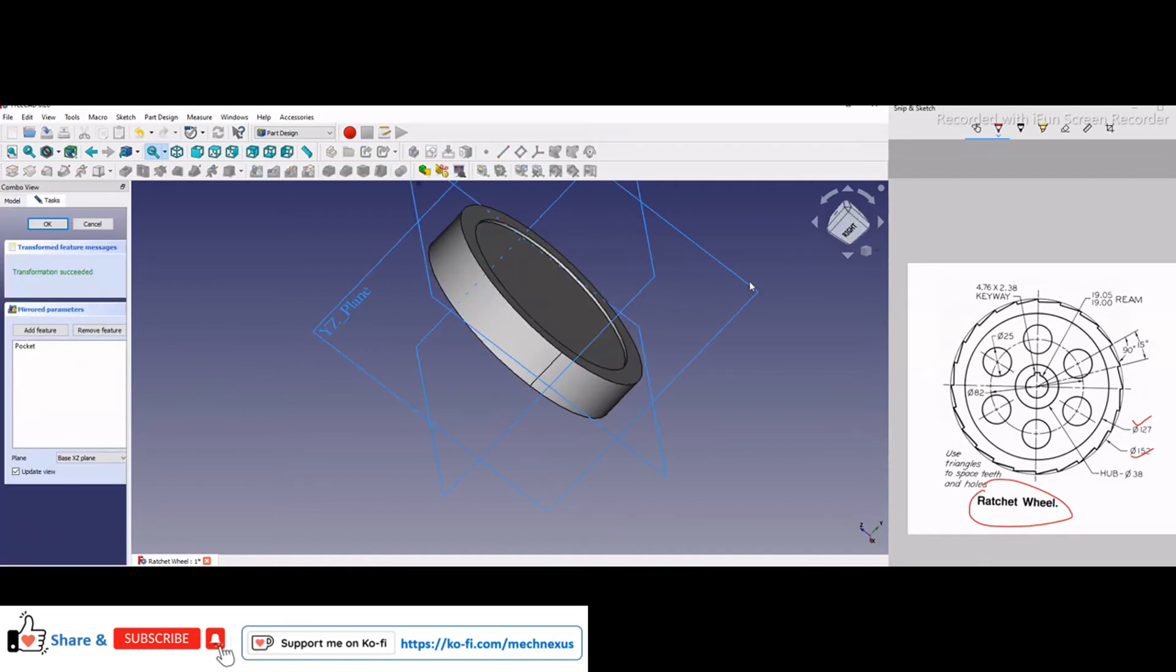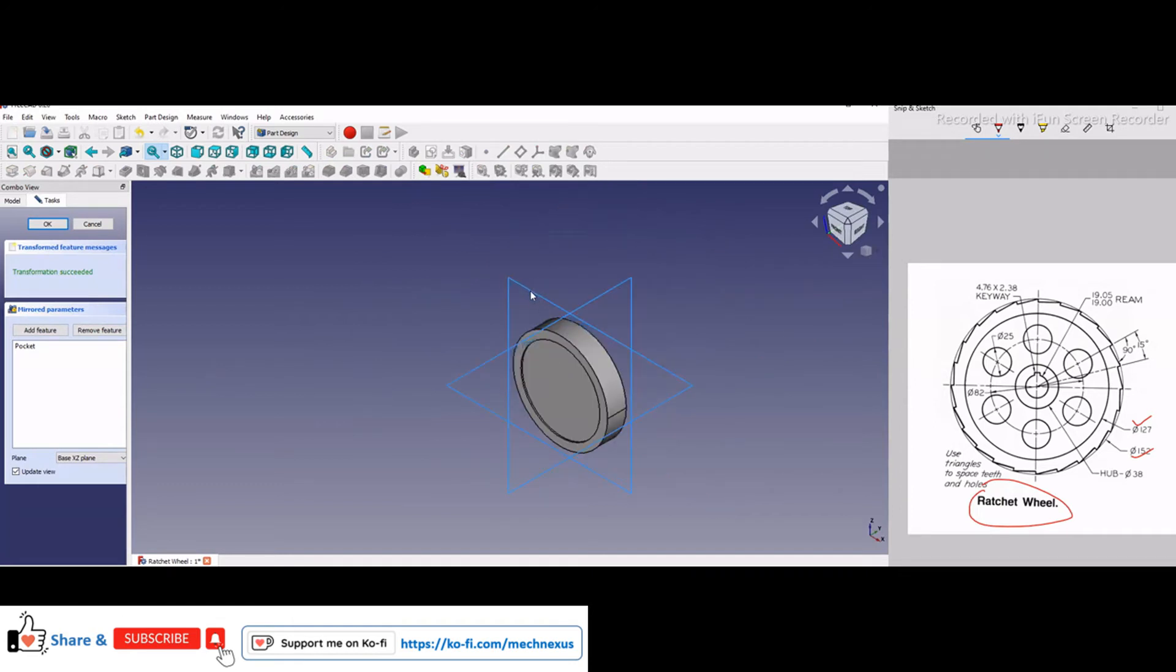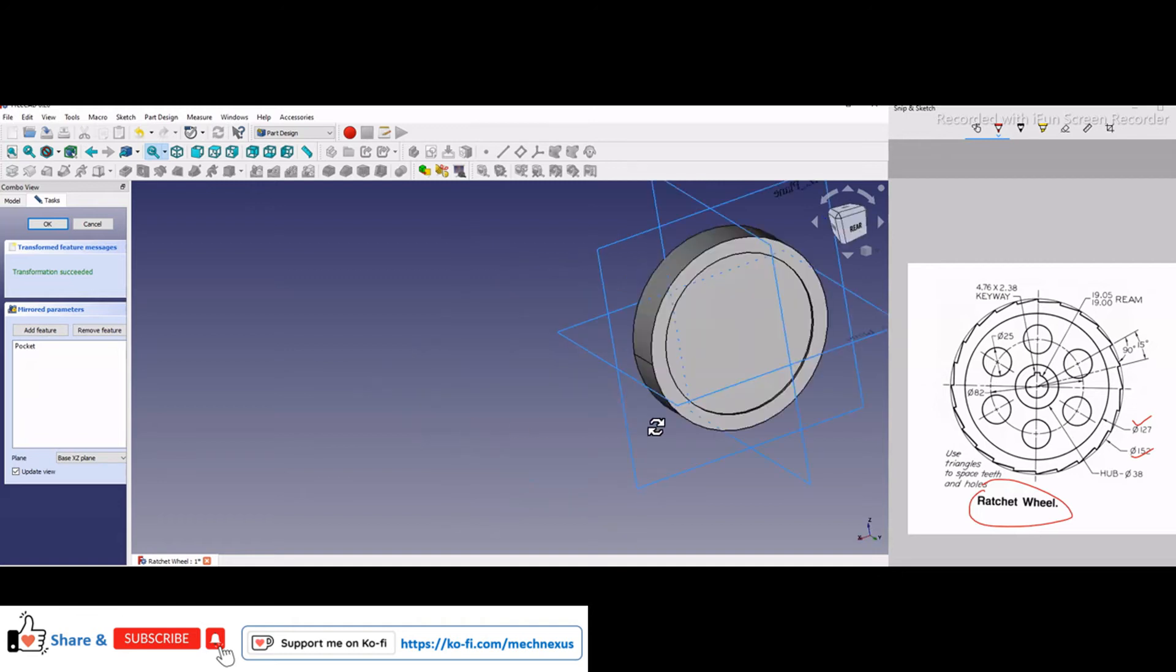And if I go in the mirror feature, here you can see that with respect to XY plane, I have mirrored this cut on both the sides.